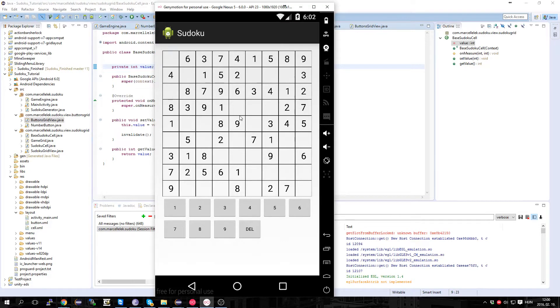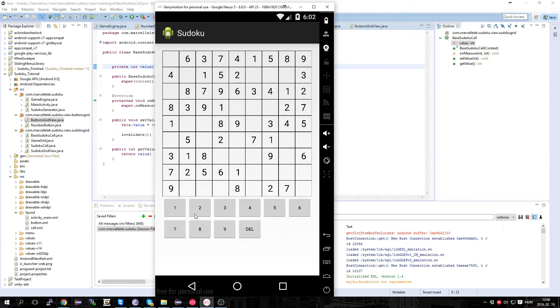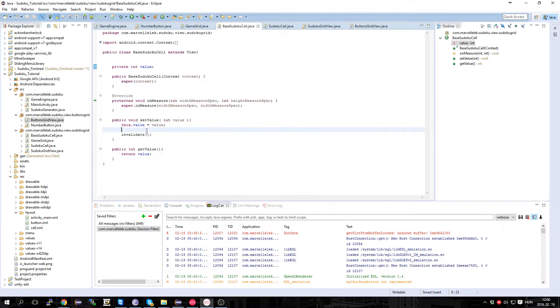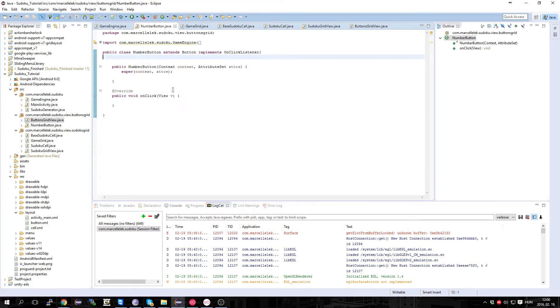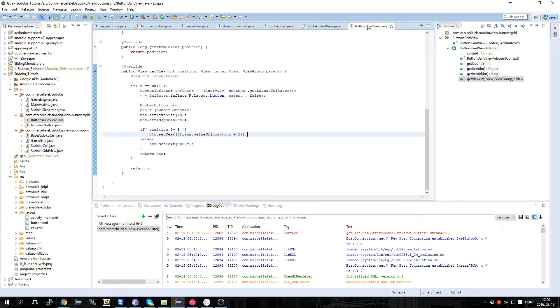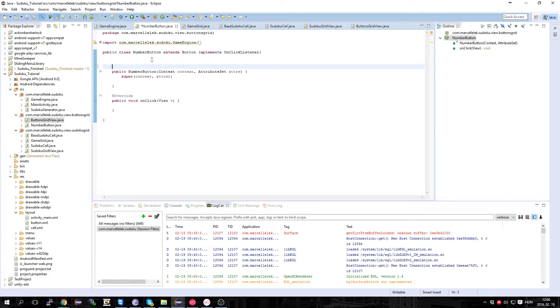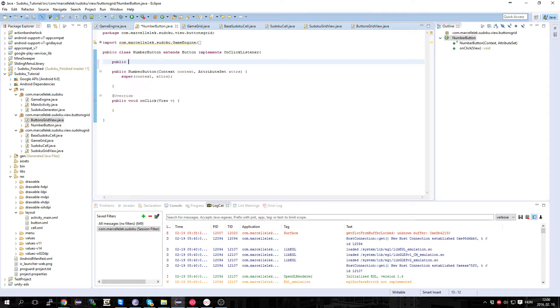Hi, welcome back. In the last episode we added these buttons but they don't really do anything, so let's change this. First off, we have to tell the buttons what number they have, so let's make a private variable with an integer.